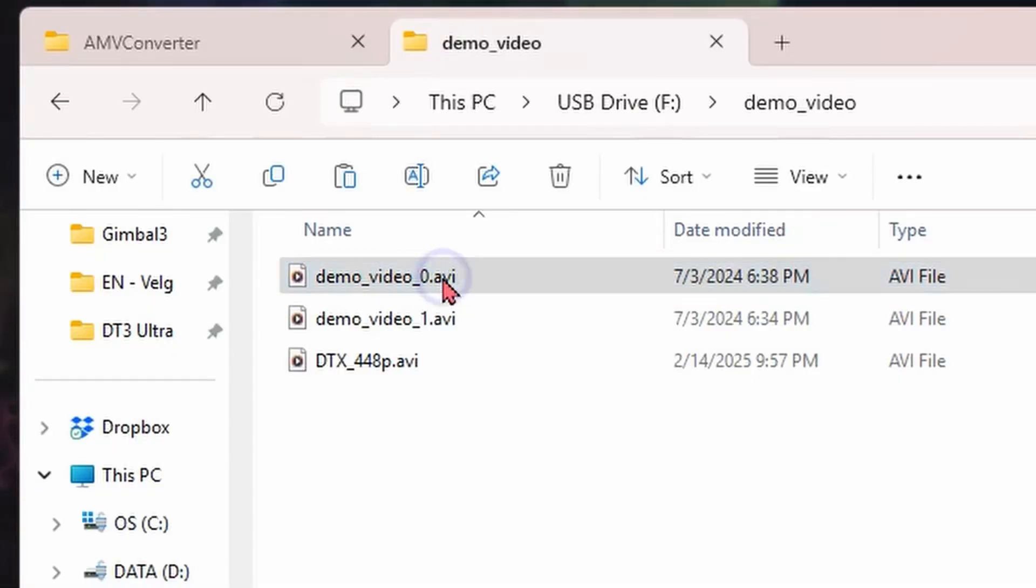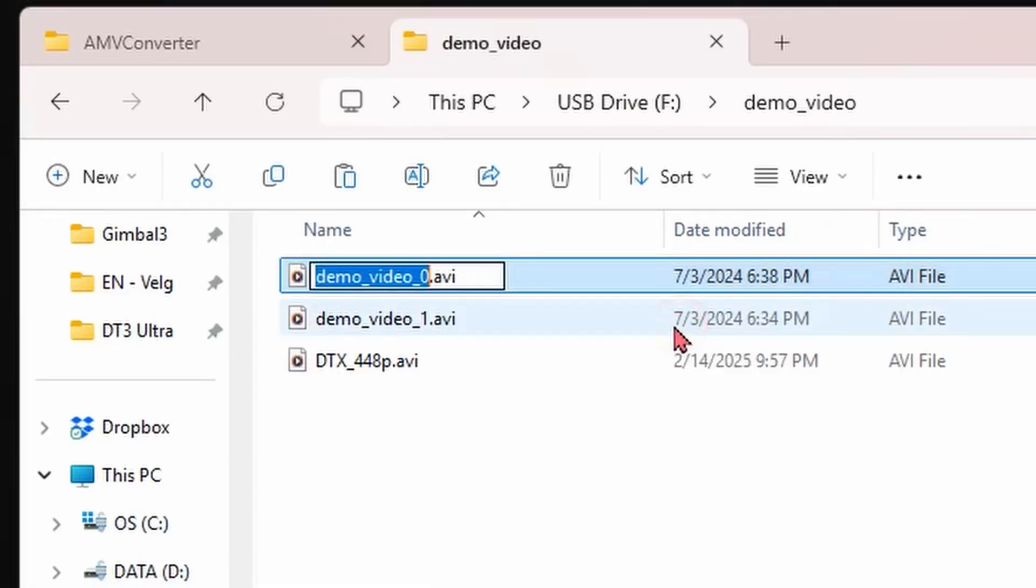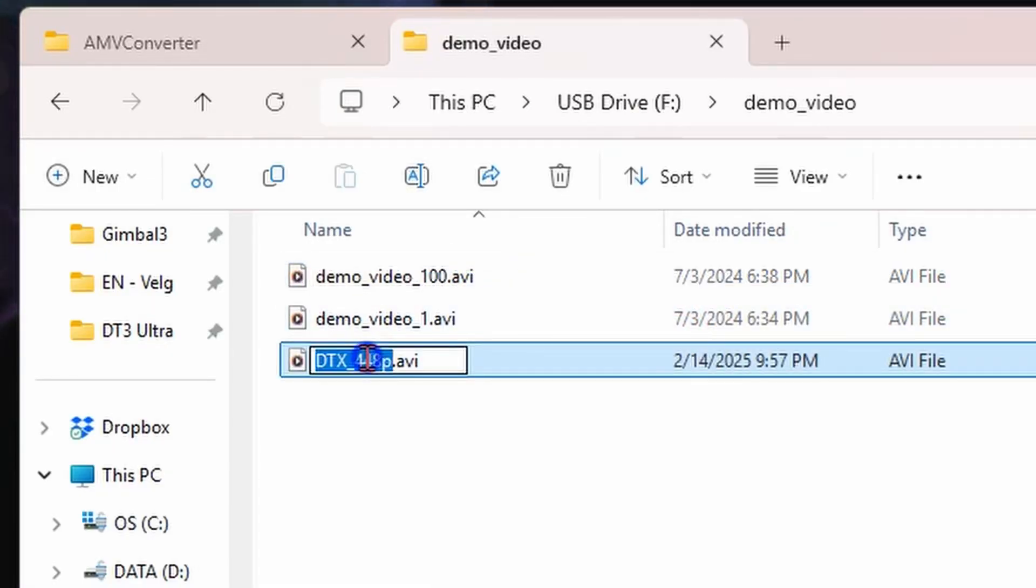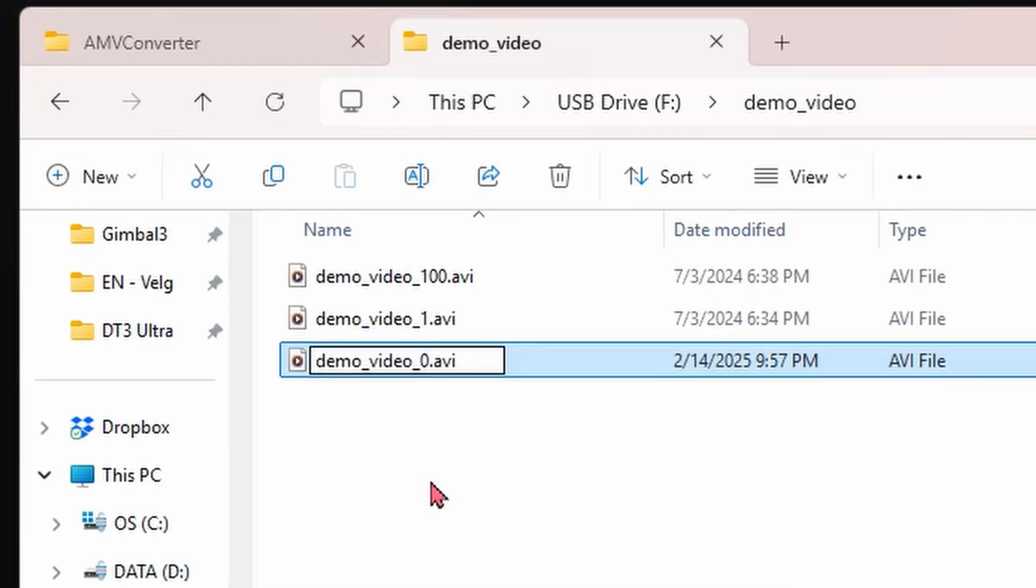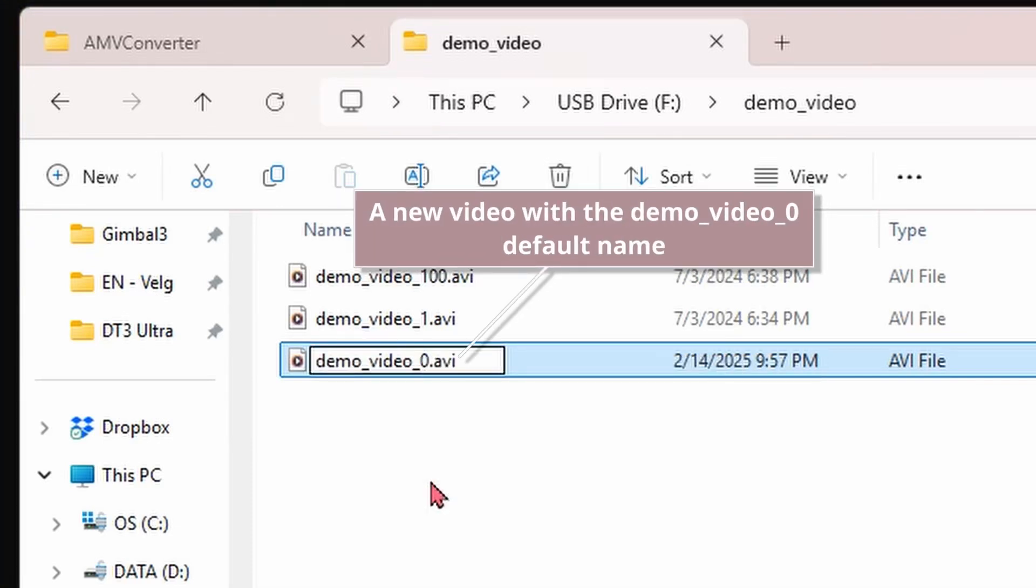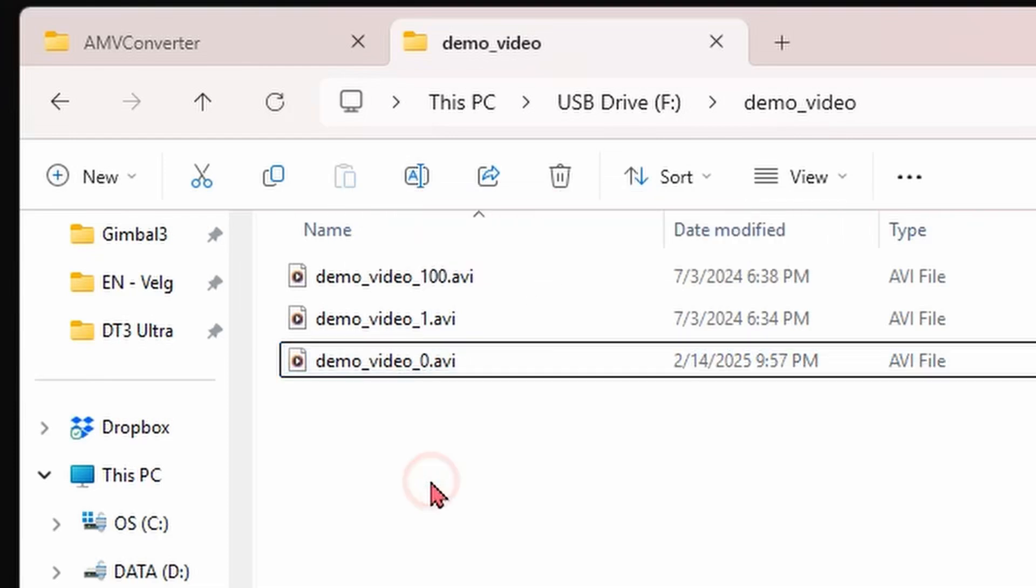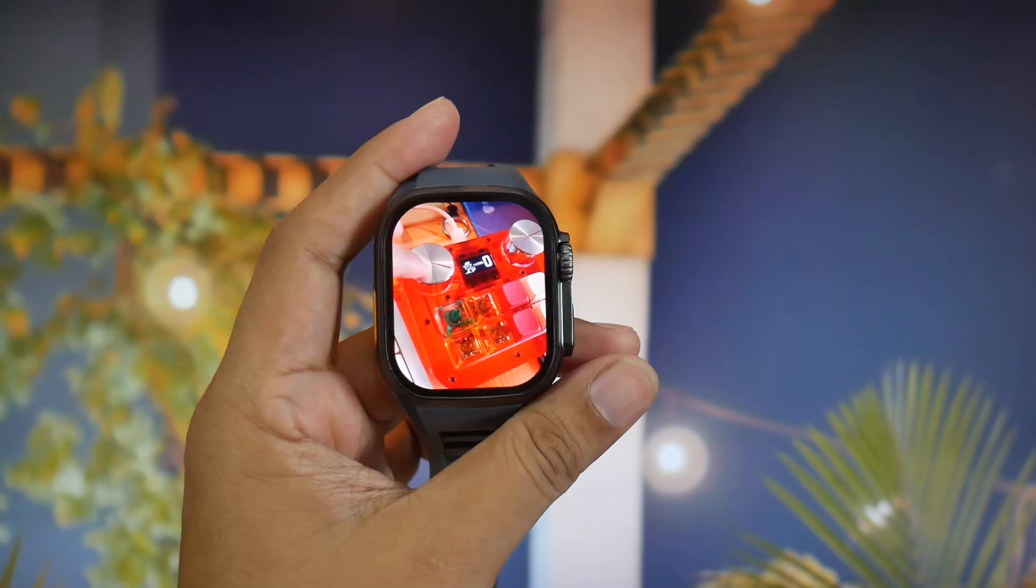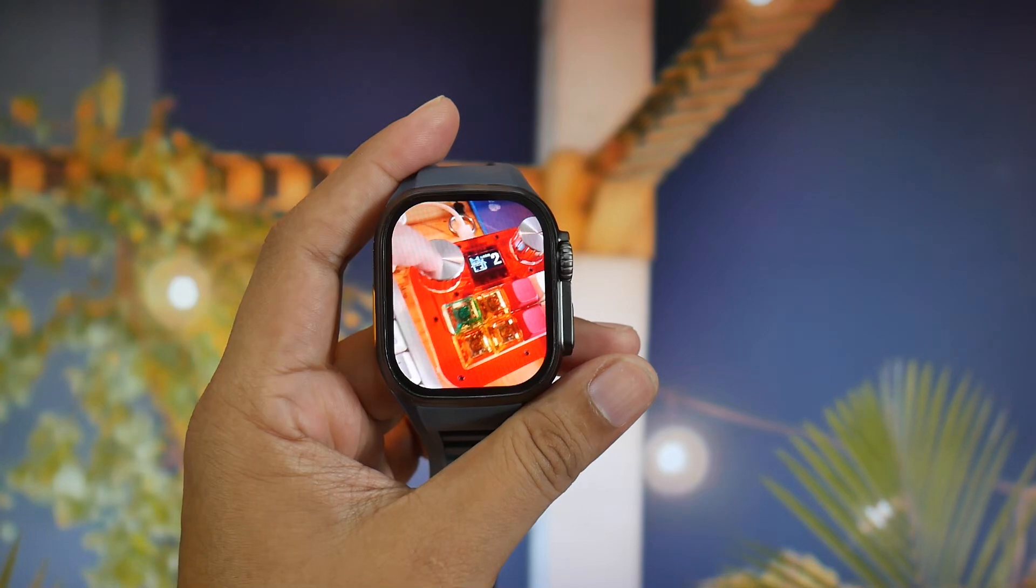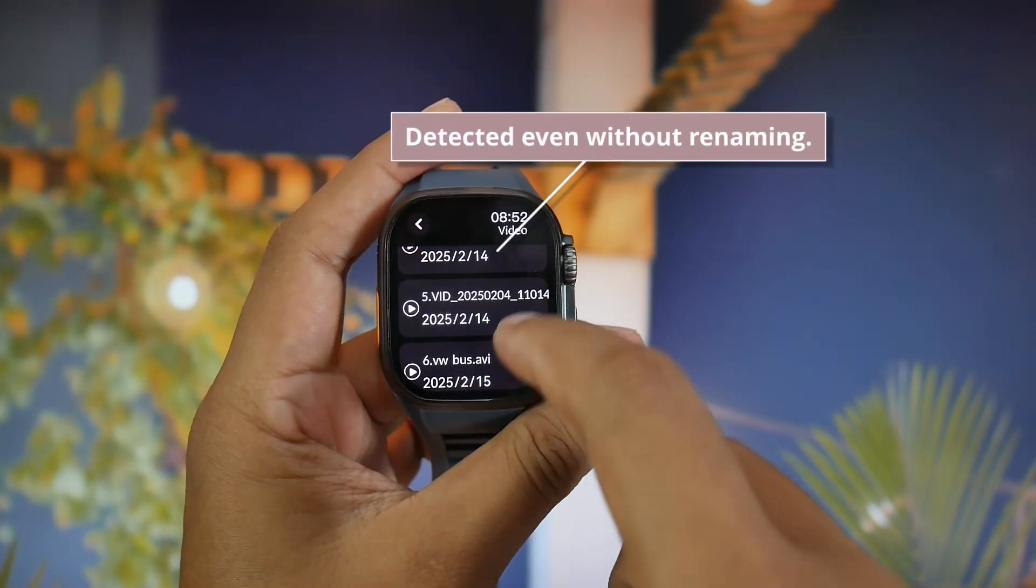First, rename the default video file to something else. Then, rename the converted file using the default video name. This is because some older DTNOBER1 smartwatches only support two video files and can only detect files with the default video names. However, if the video is detected right away, you don't need to rename it.